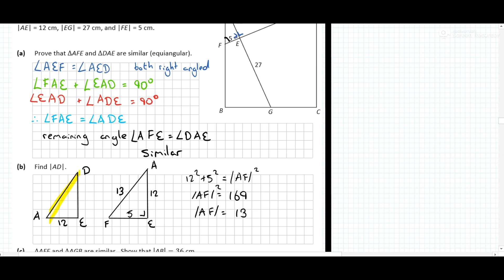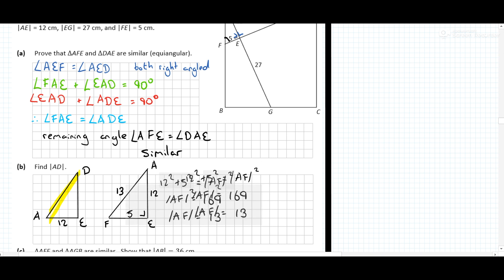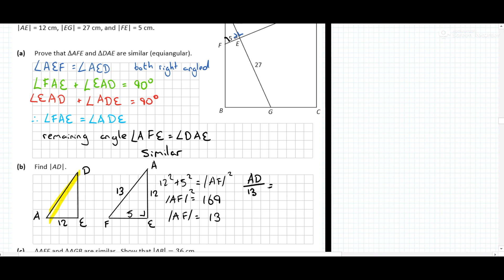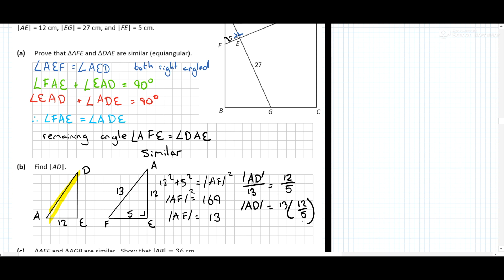Now I can use the fact that they're similar triangles. AD over 13 is equal to 12 over 5. So AD equals 13 times 12 over 5, which is 31.2 centimeters.